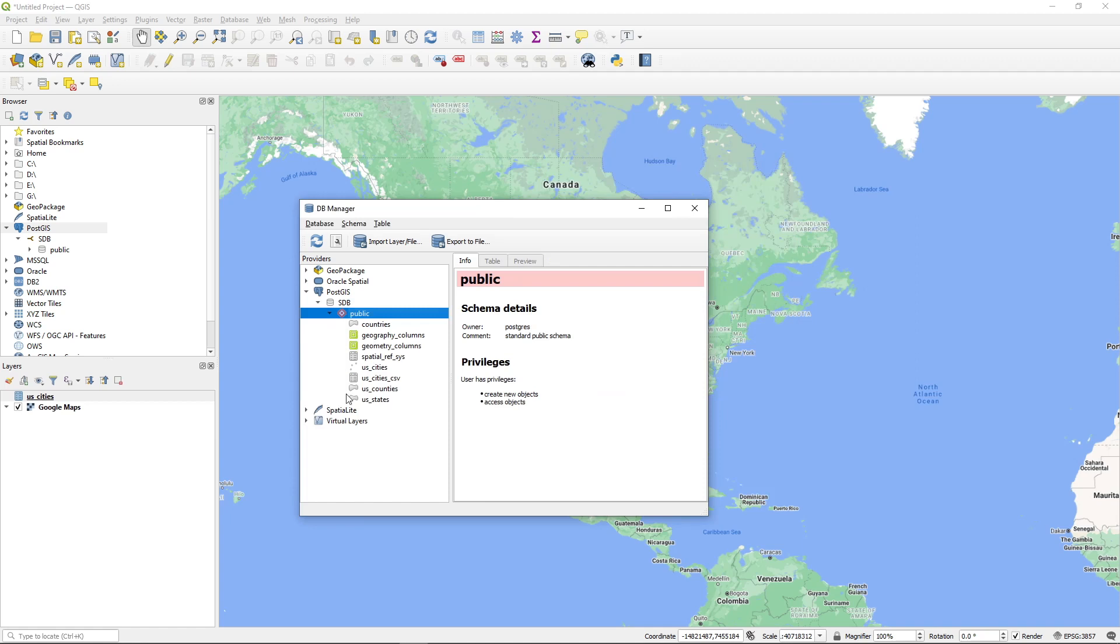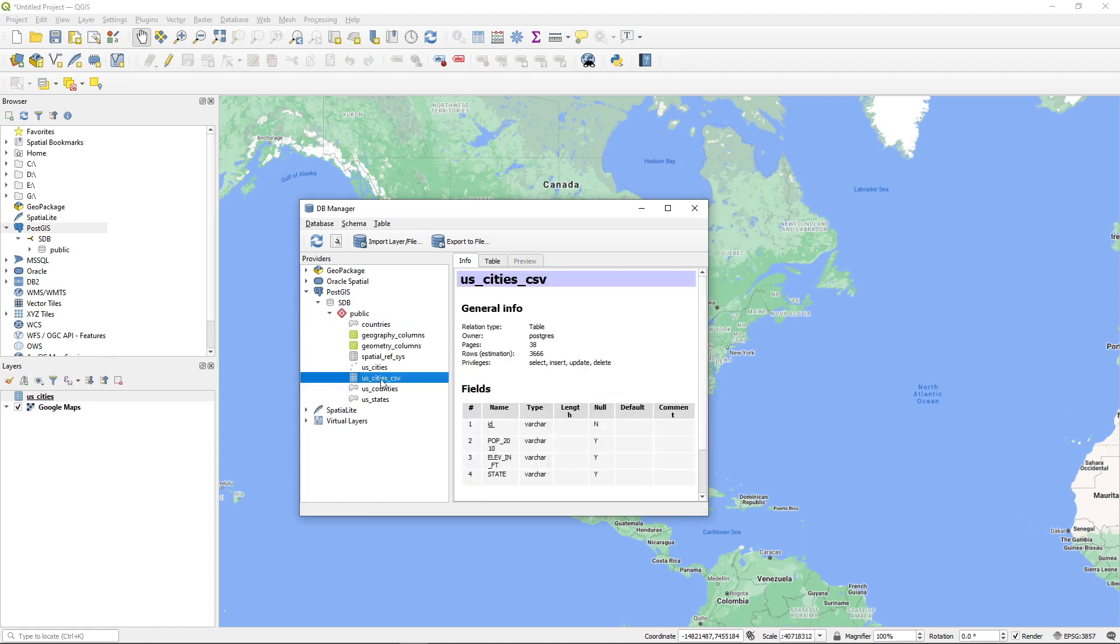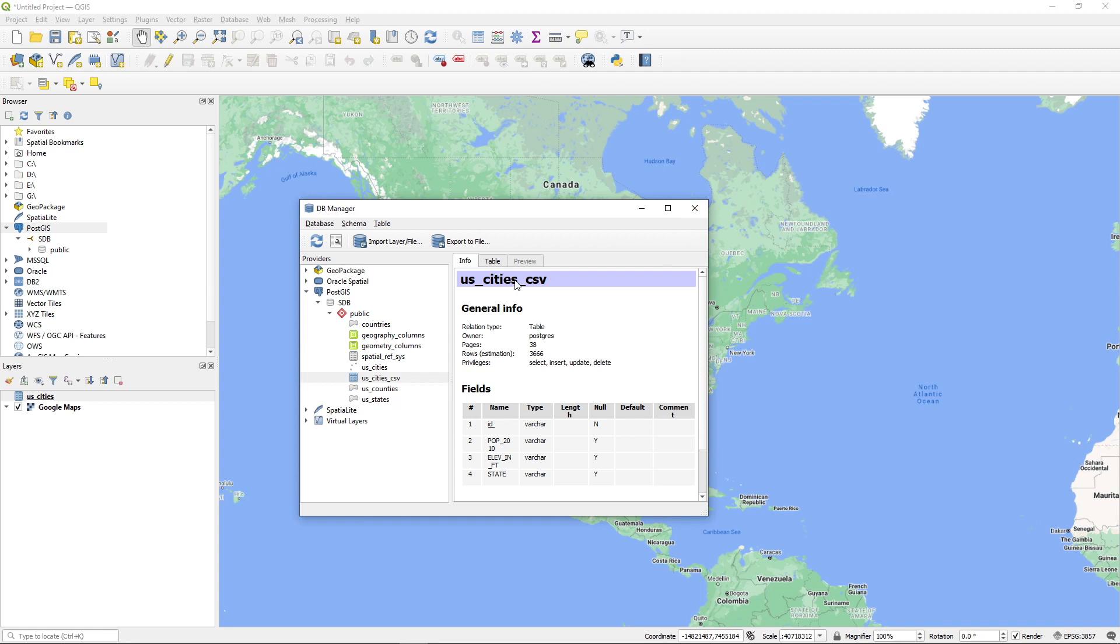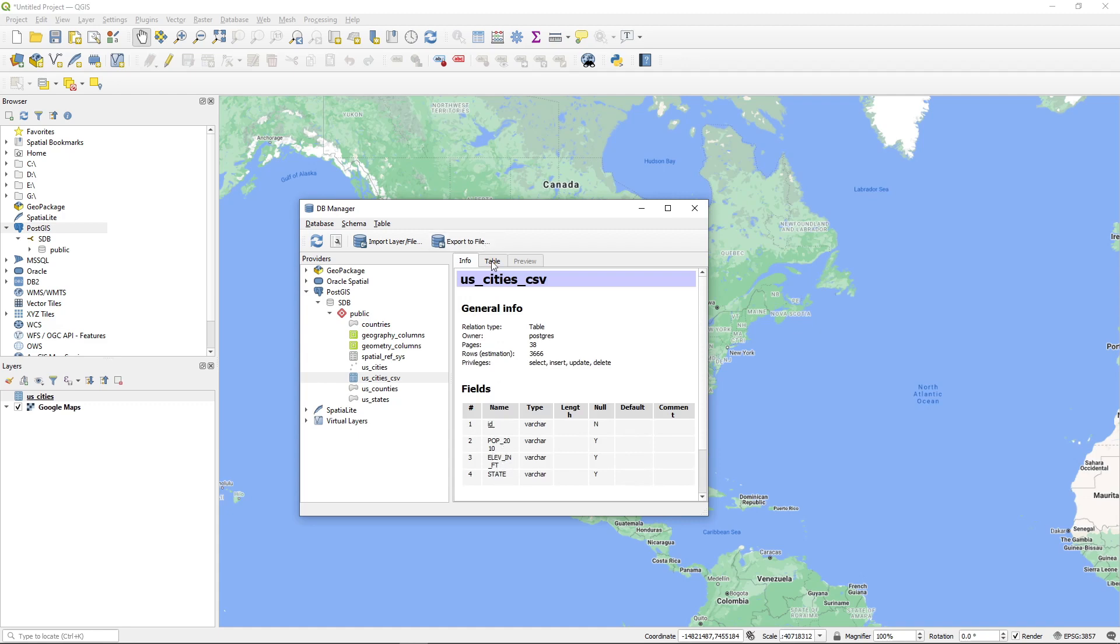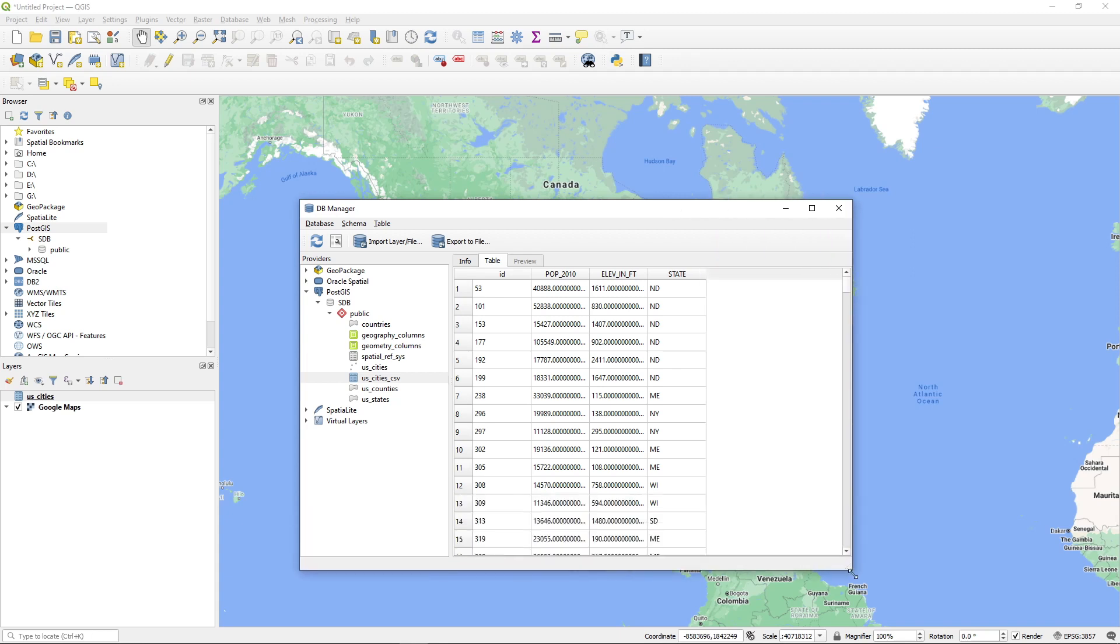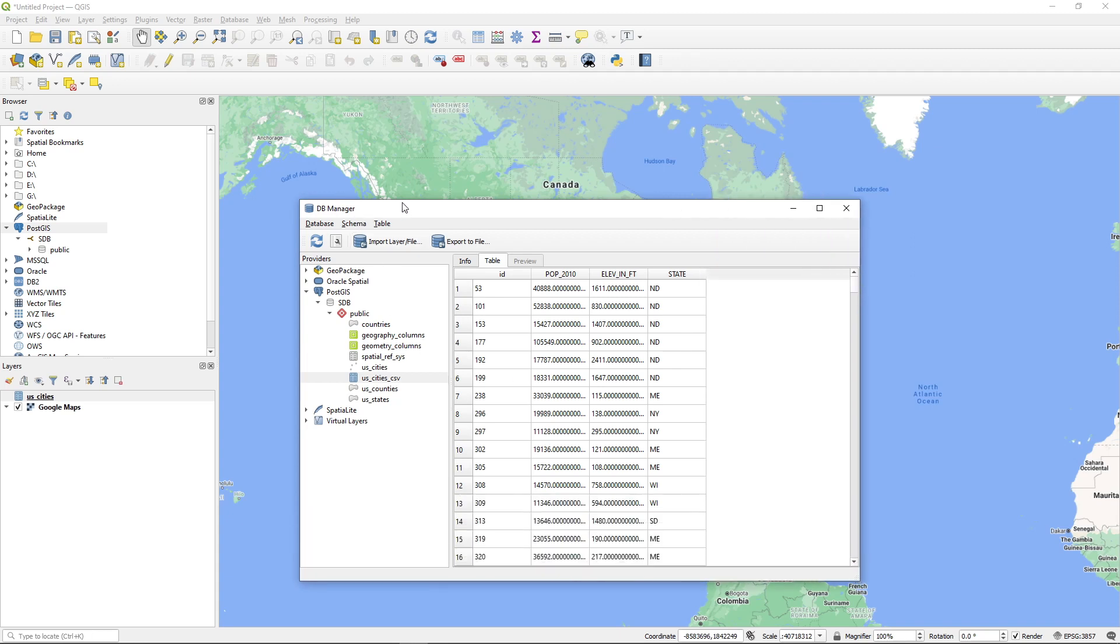Then on the left here you should be able to see this one right now here US cities CSV and we can just right click here add to canvas. It's going to add that one to canvas. On the right here you can also see for example the name of the column like ID, population, elevation, state. Also, you can look at the table here. You can directly review the table within the DB Manager.